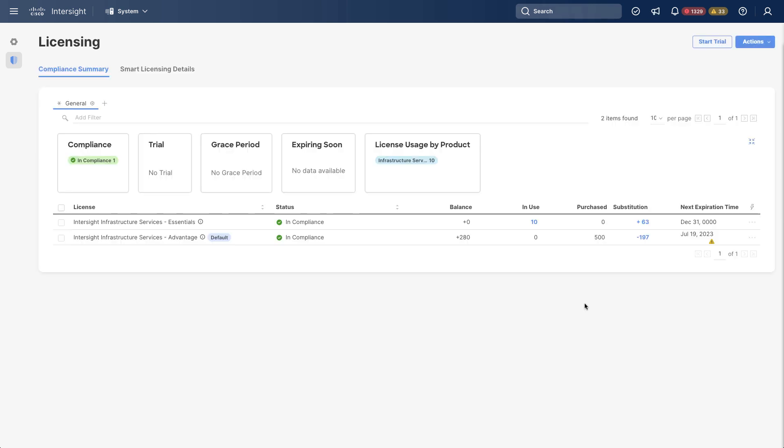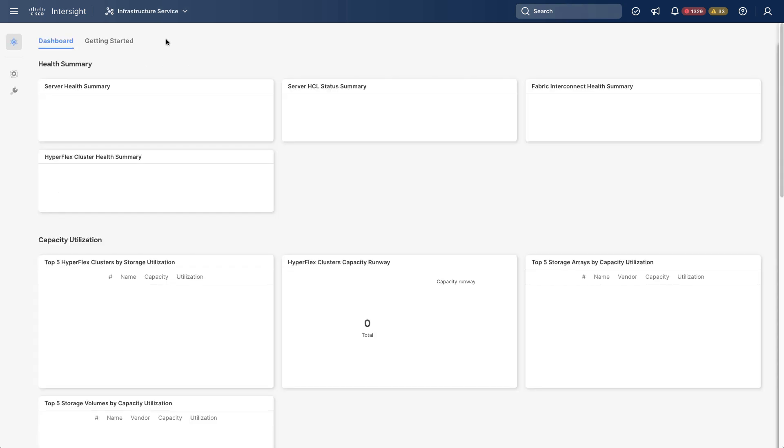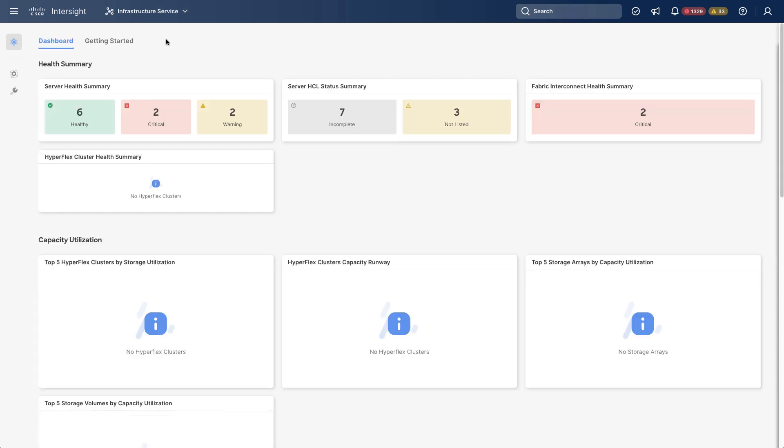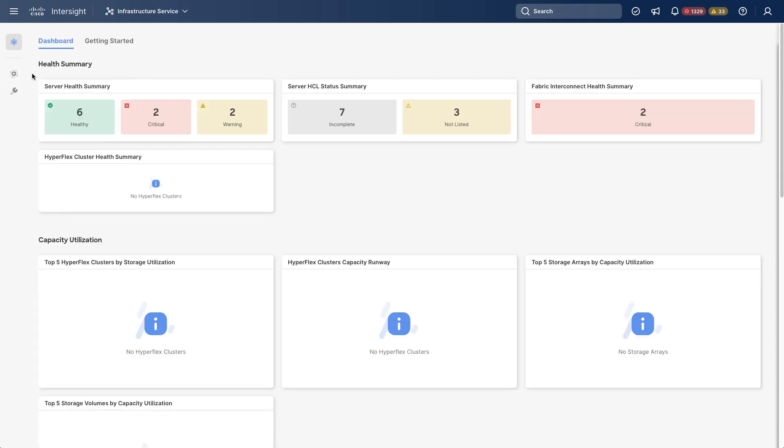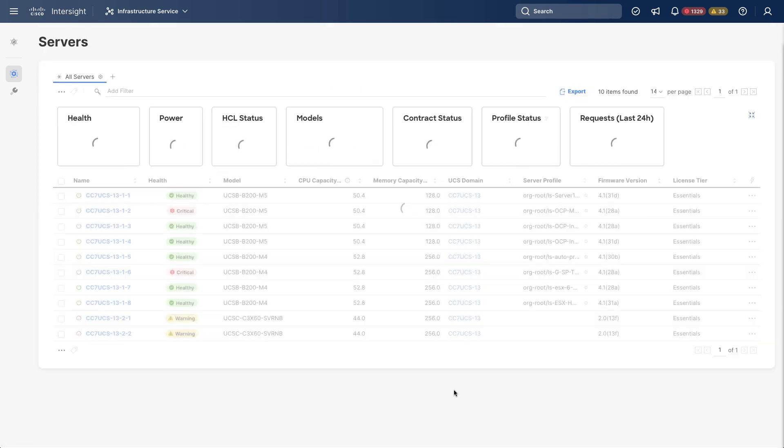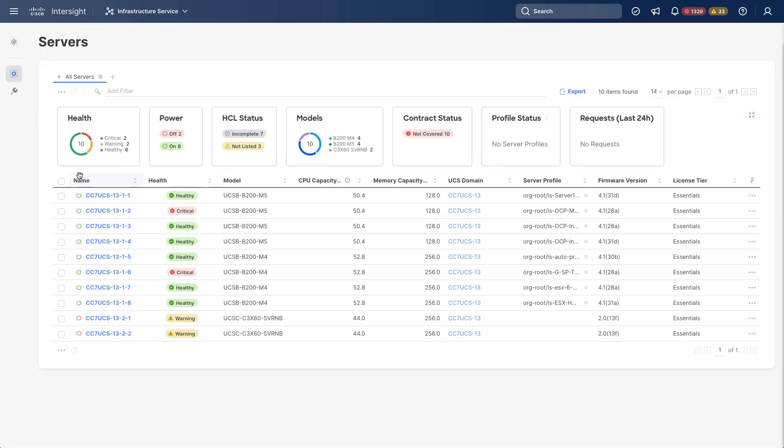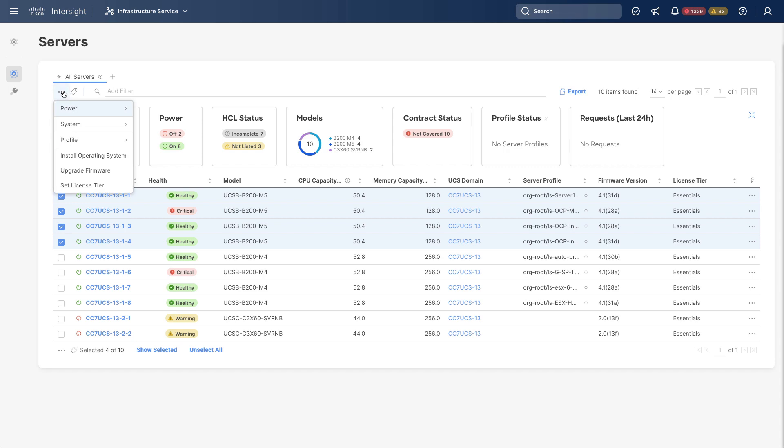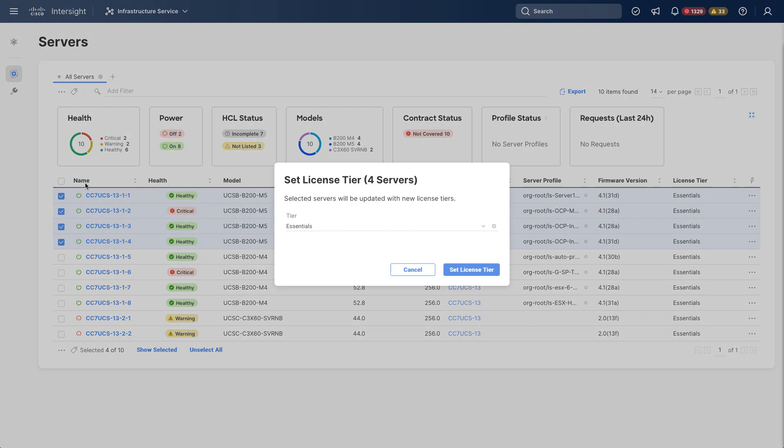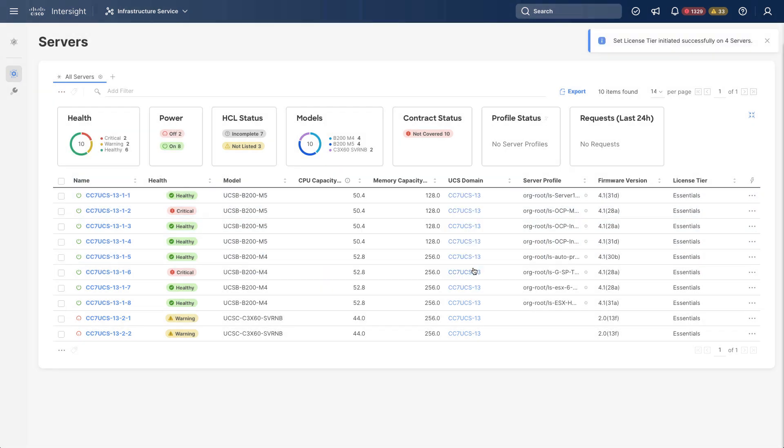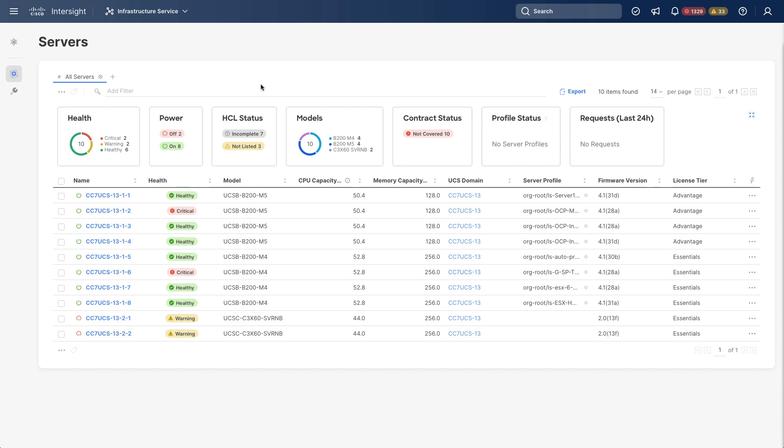So now I see usage on the licensing page. Again, since I picked licensing for all, I have Essentials and Advantage in use. Again, I did not move all my servers into Advantage. But I can do that by selecting Infrastructure Service in the top ribbon and going to the Servers view. There on the right, you see the current license tier. So a set have been put into Essentials. I can select those. And now I can set the license tier and I can move those up to Advantage. And this is how I can control individual servers in the account, some in Advantage, some in Essentials.